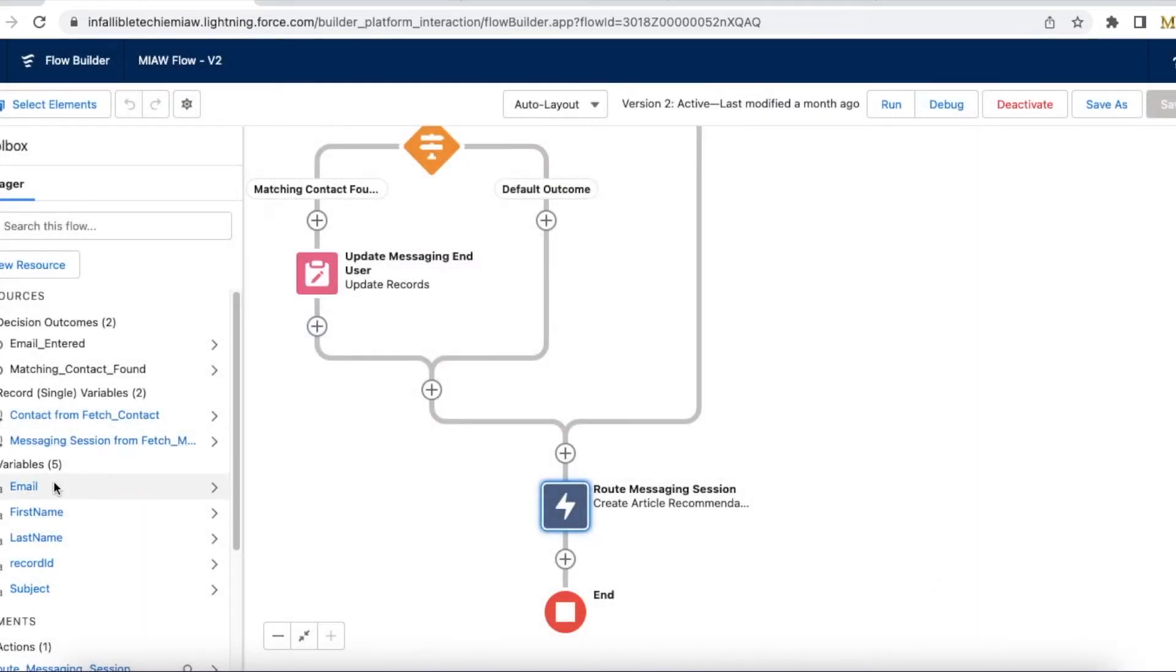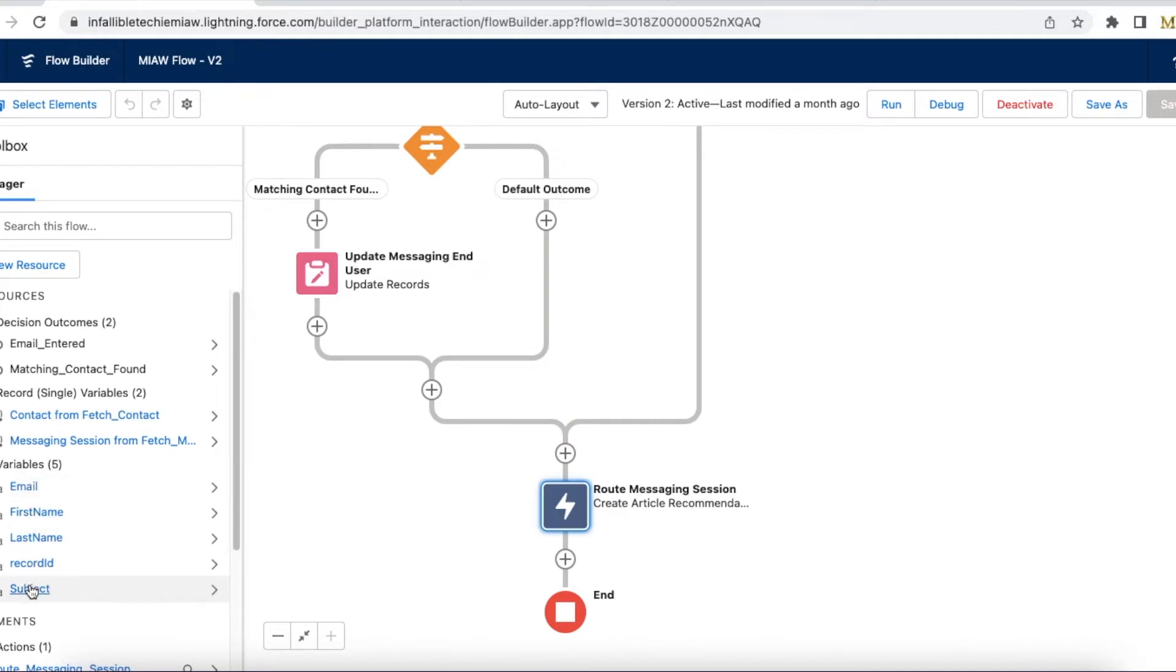And make sure, so for example in the pre-chat let's say you are going to add four or five fields. Select variables for all those five fields in the omni flow. So here I am going to have email, first name, last name and the subject.